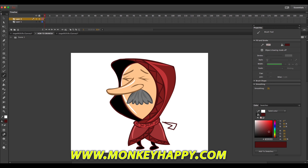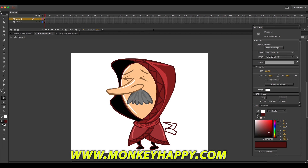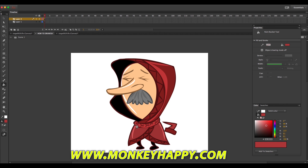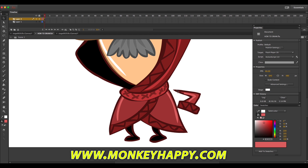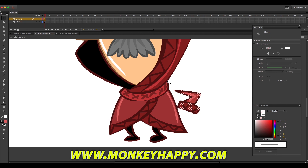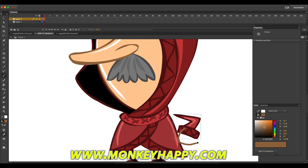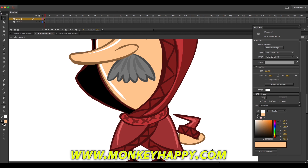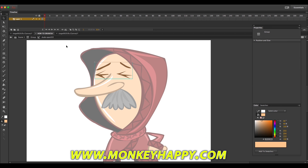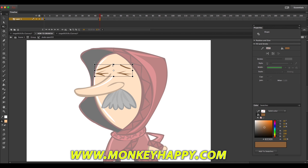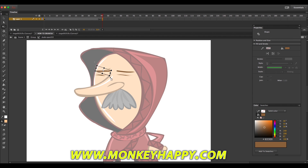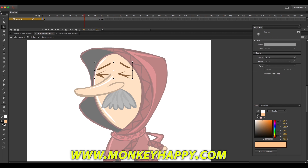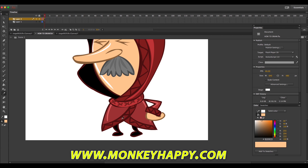Now drawing the arm, fill it in with the paint bucket tool, more highlights. I'll group this and then draw the hand separately, so that if I want to change the position of just the hand itself, I can do that without interfering with the actual arm.